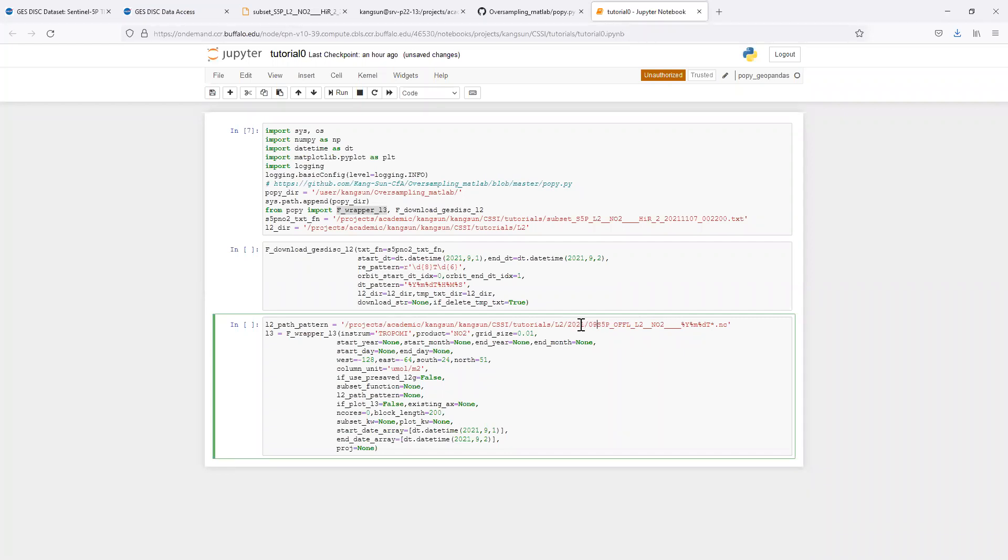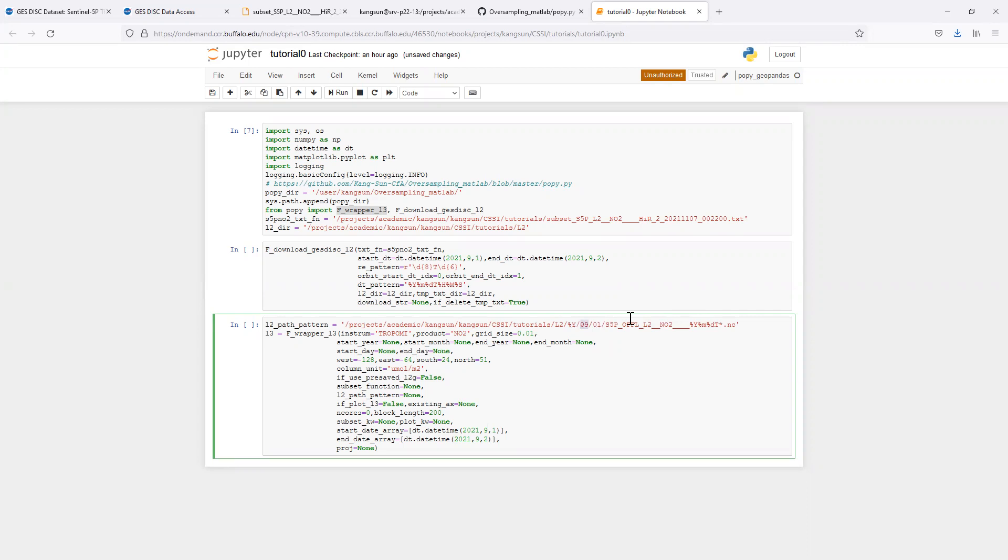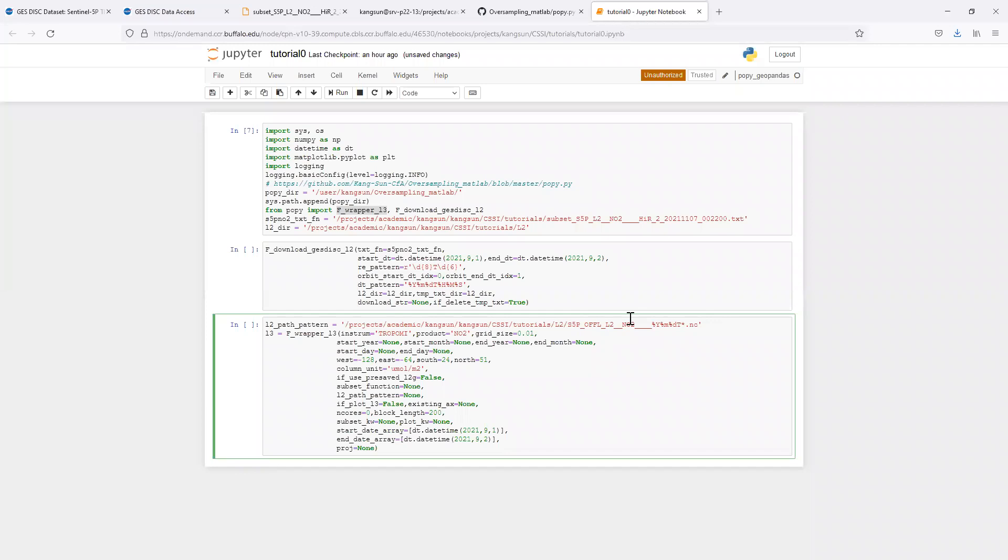Sometimes the level 2 data are saved like this. If in your system, the level 2 data are saved like this, you can simply replace the year by the percentage sign capital Y, and same for month and date and day. But in our case, all the level 2 files are directly under this directory.